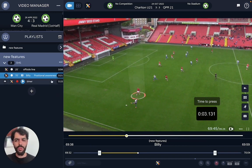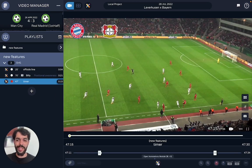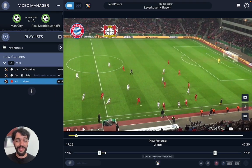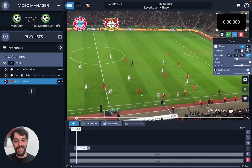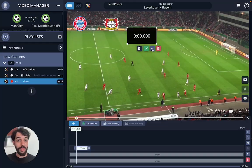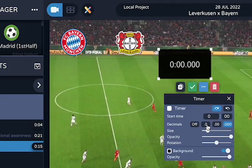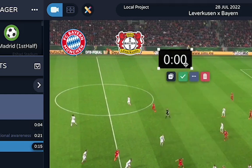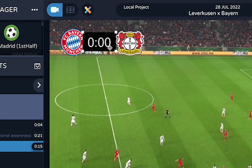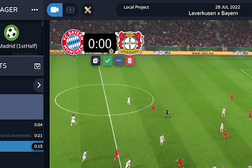Another cool use you could do with the timer, for example, in this case where two teams are playing and I don't have the score sheet here — I can come here and add a timer right here, and put it in this case with less detail because I just want the time itself. Put it a bit smaller, and here it is in between my two logos.